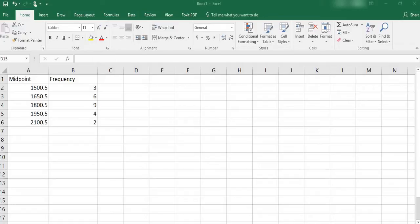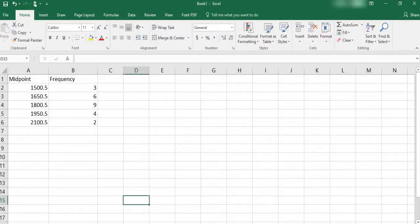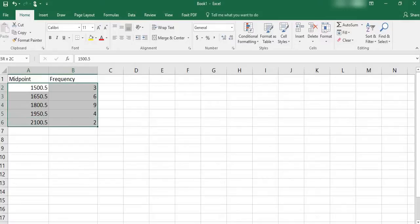Hi guys, for this video what we're going to do today is we're going to create a histogram using Excel. I already have all of the data set up in my spreadsheet. I have the midpoint and I have the frequency. So what I want to do is highlight those cells. So I'm going to highlight everything that is all of my data.